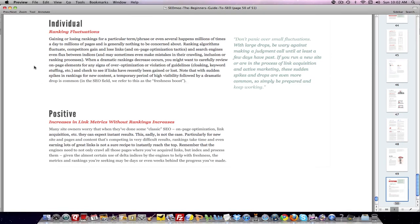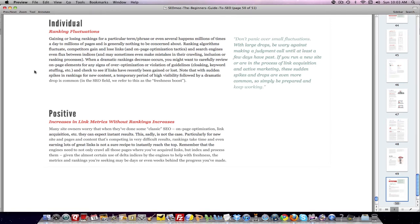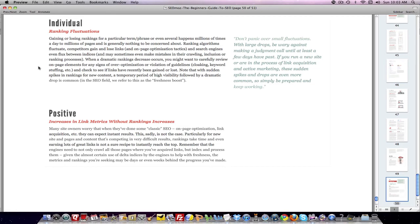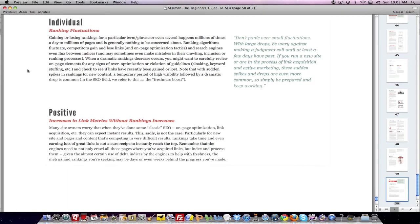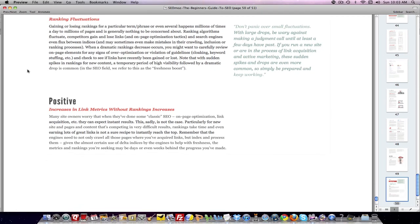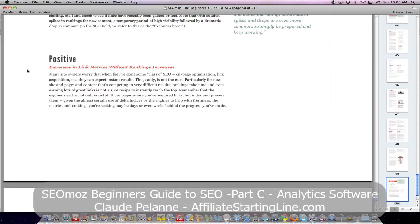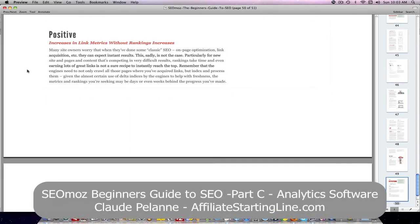And then individual ranking fluctuations. There's a thing called Google dance where, when things change in the algorithm, you're going to lose your ranking. You'll be all over the place. You just have to be patient and figure out whether you're in a Google dance and you just have to wait that out and see how things work out.